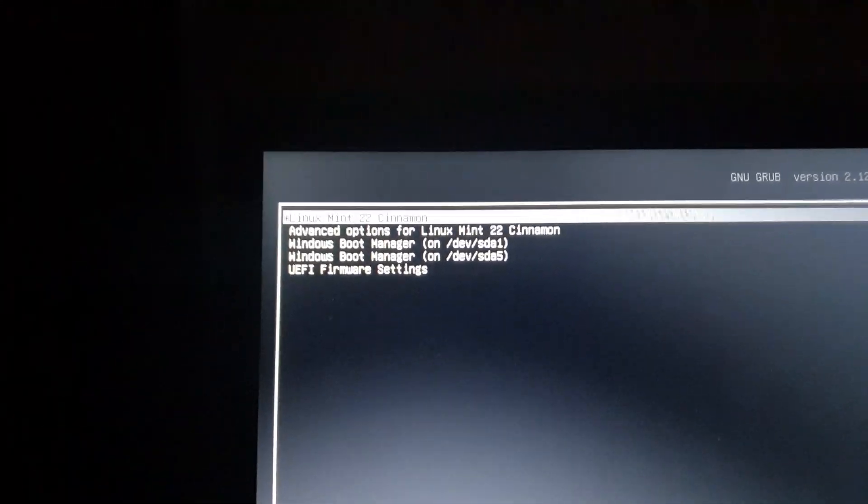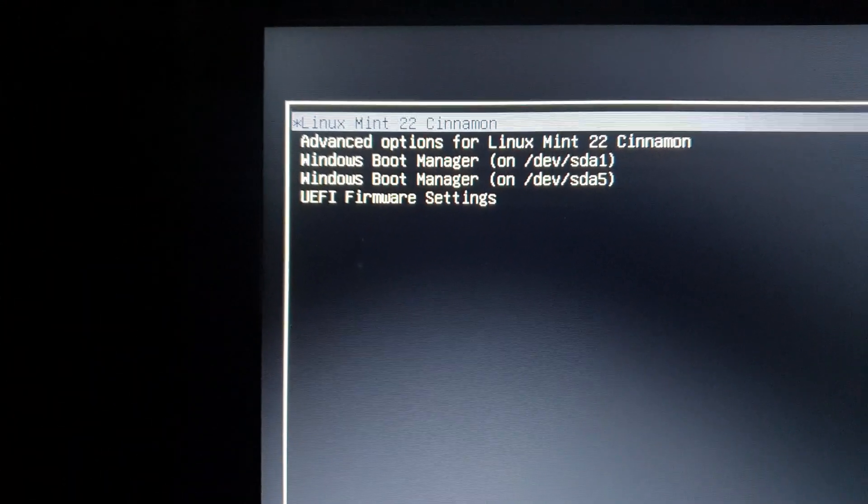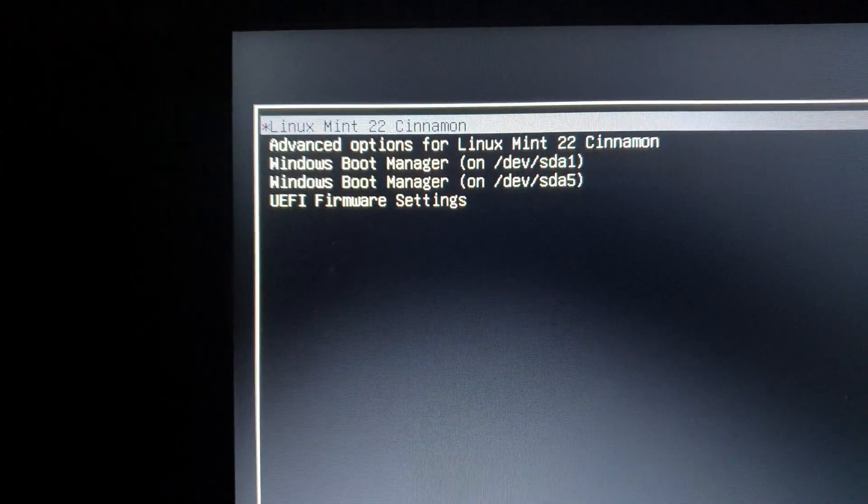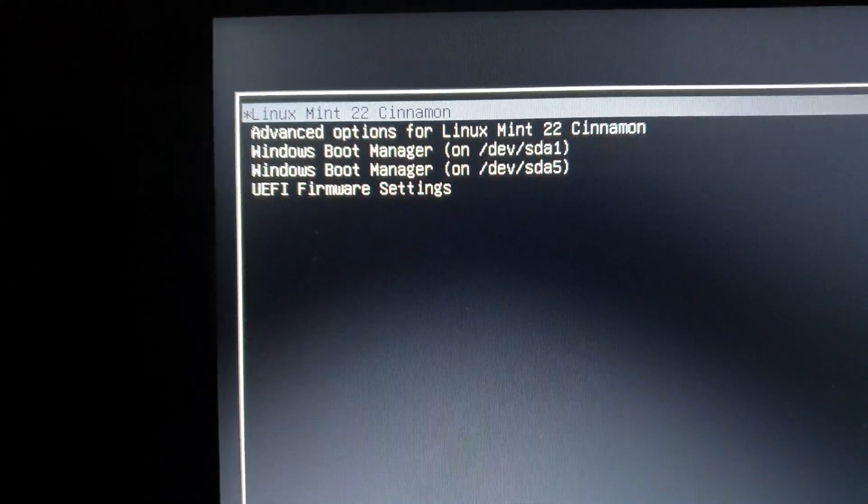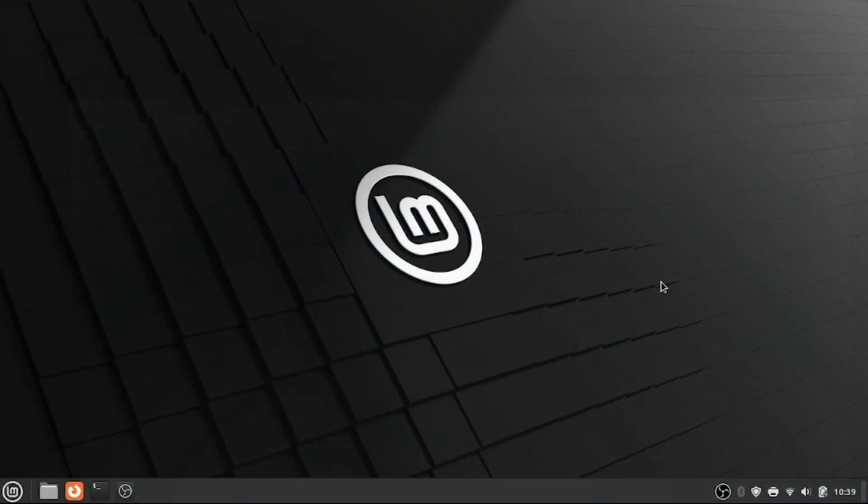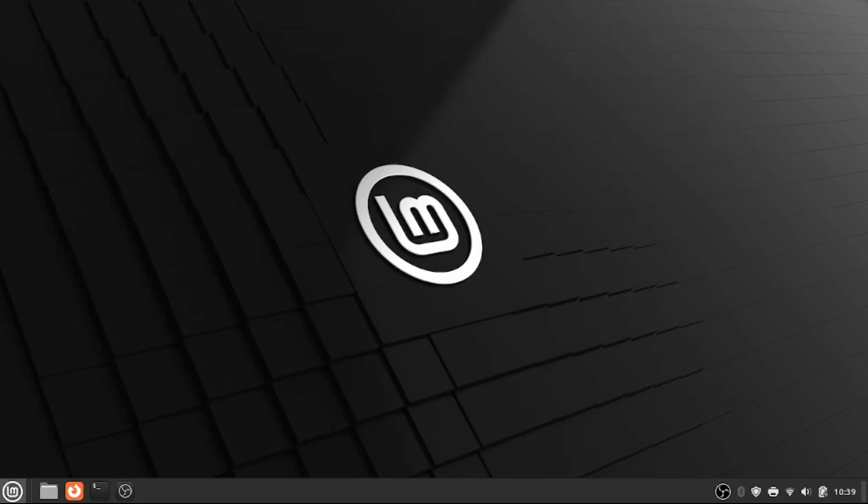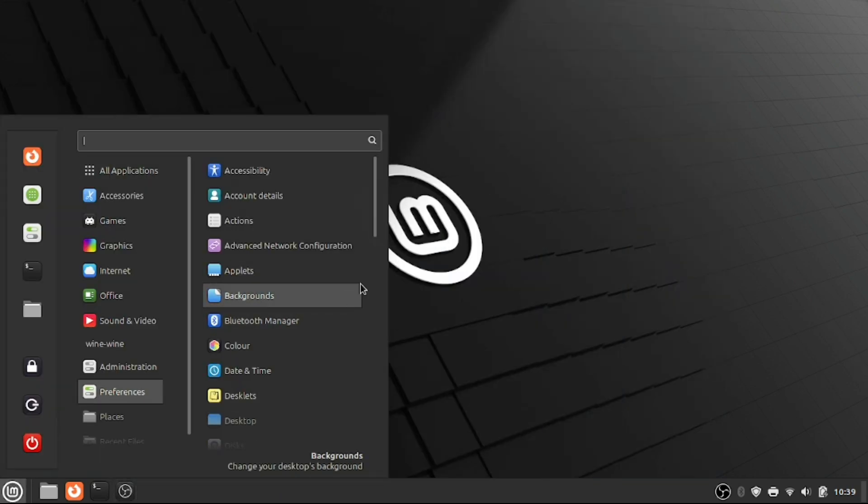Then you have this selector. If you select the first option, you enter Linux. If you select Windows Boot Manager, you enter Windows. So there we go, we are now in Linux. You can see I already set up everything. We have OBS running.